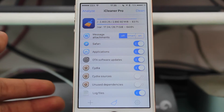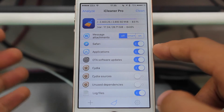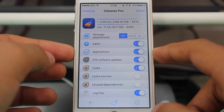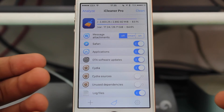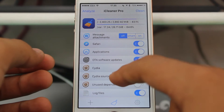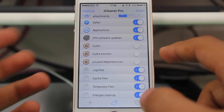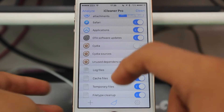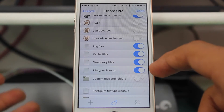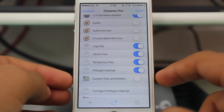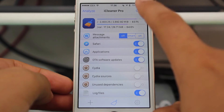You can configure what you want to delete: message attachments — I've turned that off. Safari data — I want to delete that. Obsolete applications not in use — you can delete those. OTA software updates that have been downloaded can also be deleted to free up space. I won't recommend deleting Cydia data, sources, or unused dependencies. You can delete log files, cache files, temporary files, and do a file types cleanup. I don't want to delete custom files and folders. Once the application is configured, hit clean.